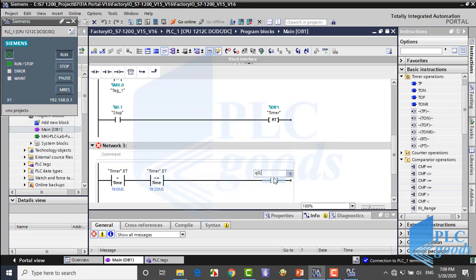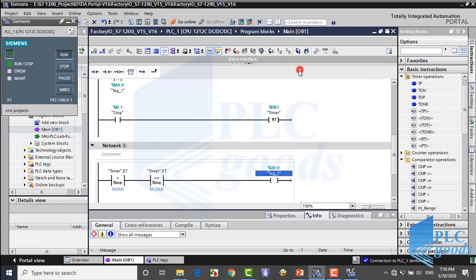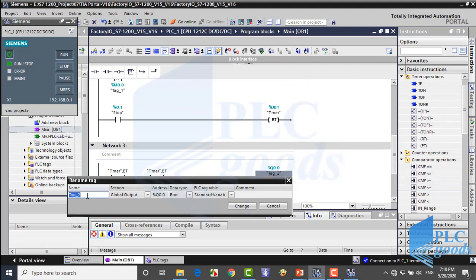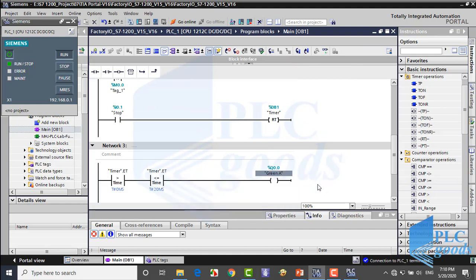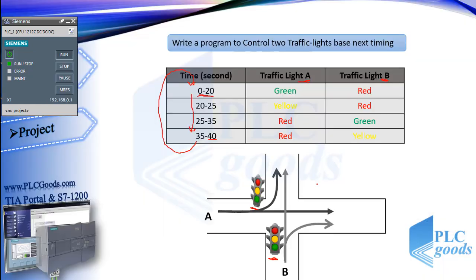And finally, this condition will turn on the green light. Pay attention: there are two ways to write a program — based on conditions, or based on outputs.